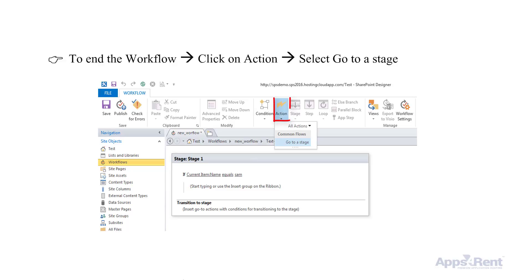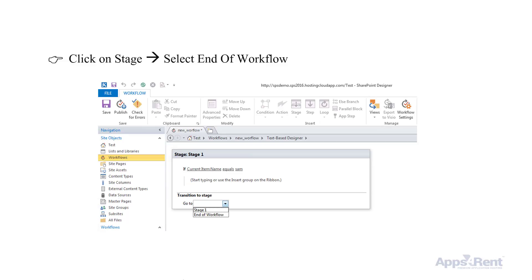To end the workflow, click on Action and choose Go to Stage. Next, click on Stage and select End of Workflow.